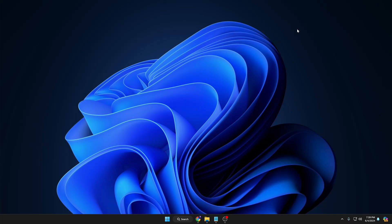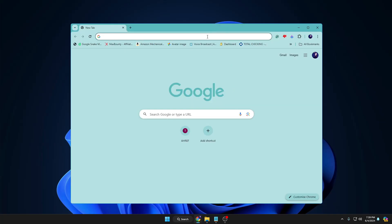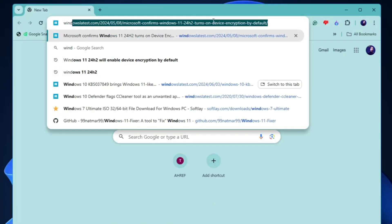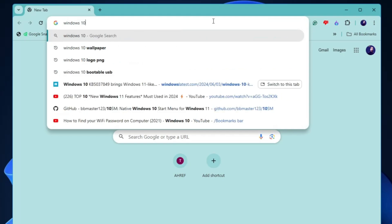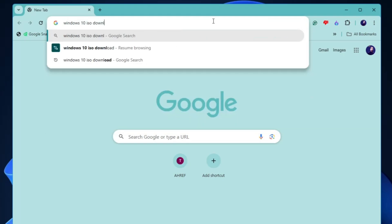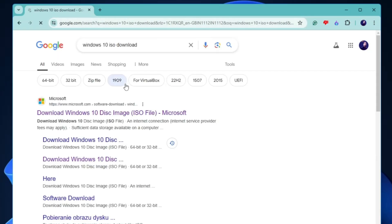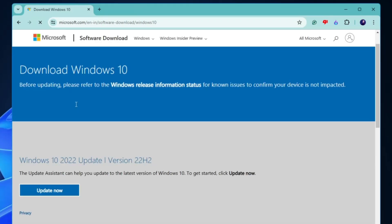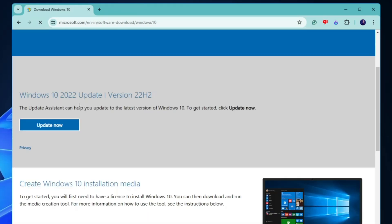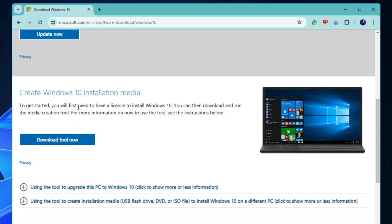First you need to download the ISO of Windows 10 or 11. I'm on Windows 11 so I'll be creating the Windows 10 portable USB. Bring up any browser and type 'Windows 10 ISO download' in the search bar, hit Enter, and click on the first link from Microsoft.